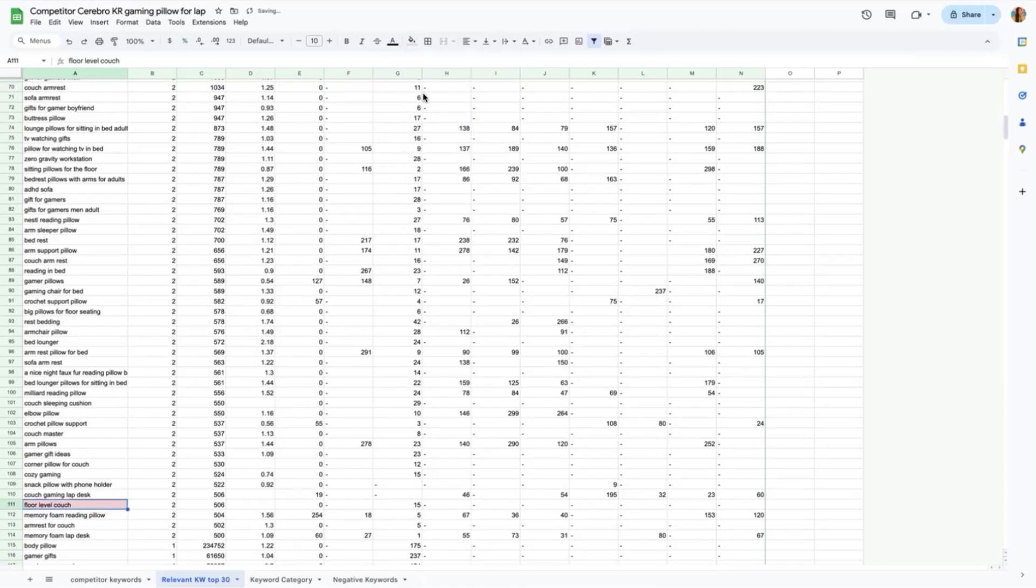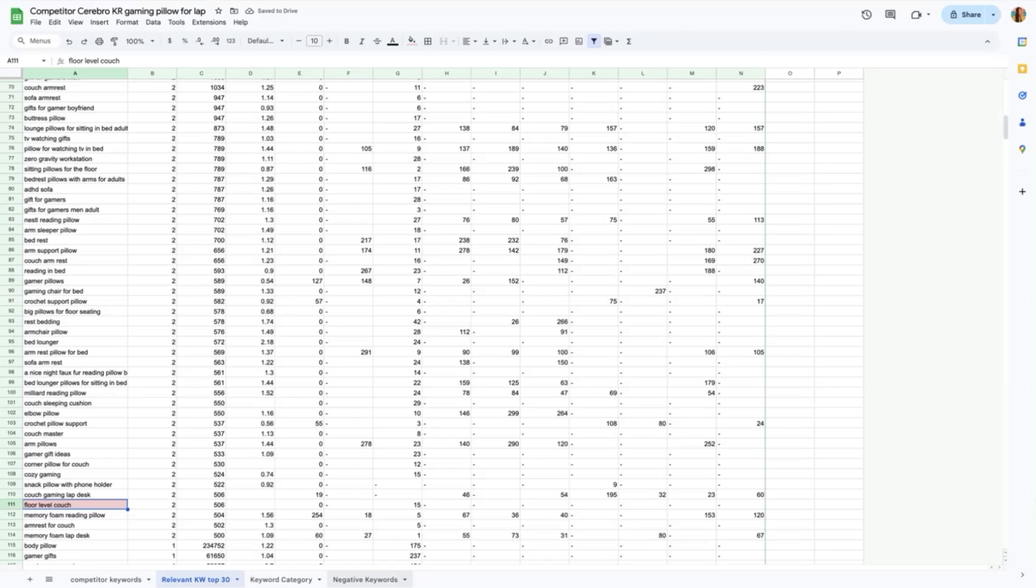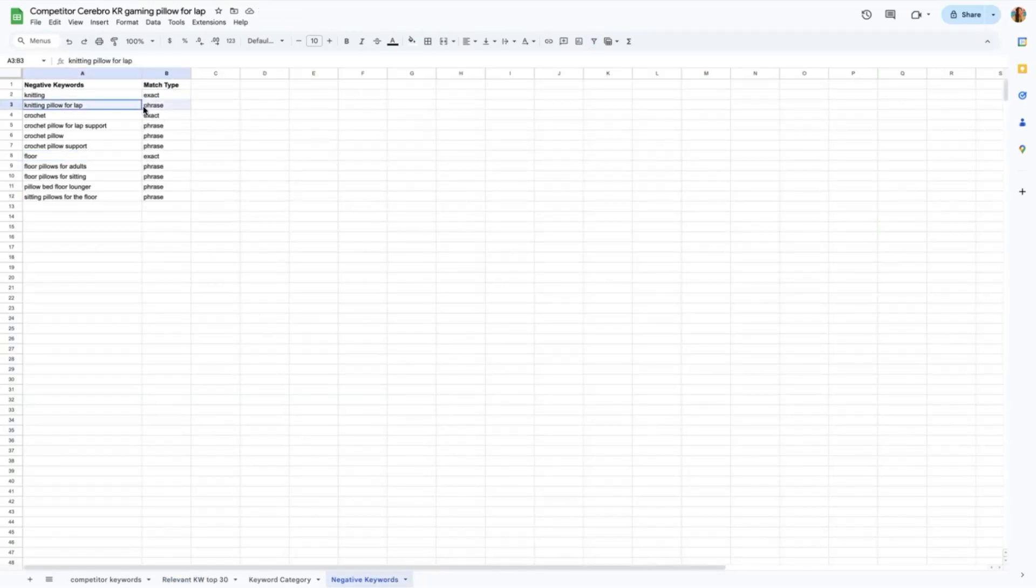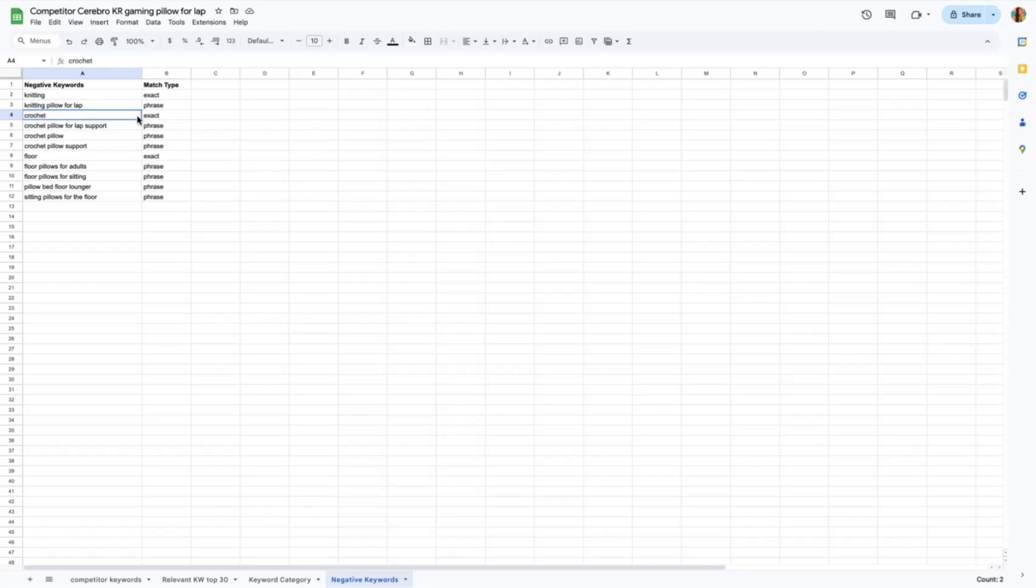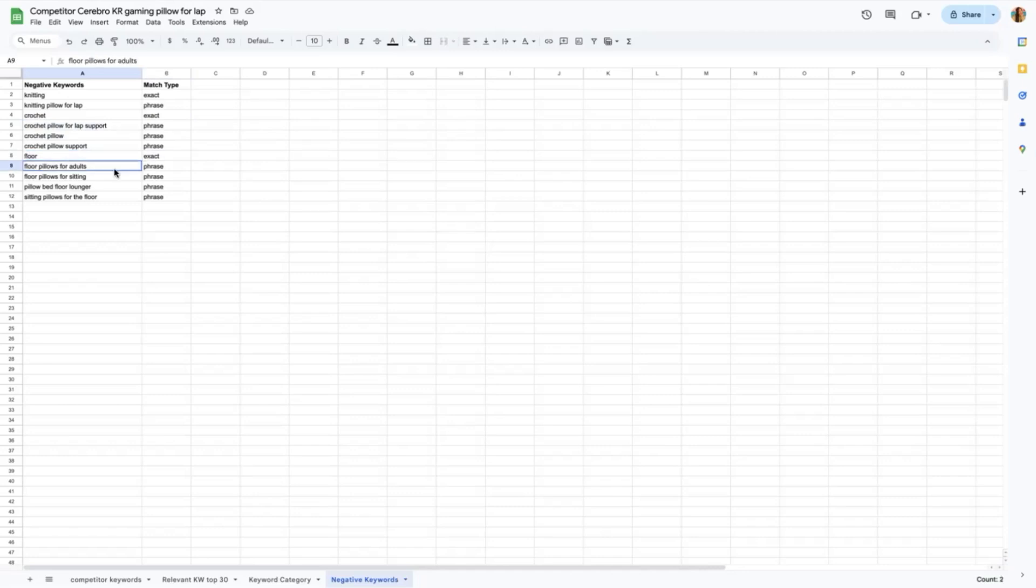For example, this one floor pillows for adults and this one as well. And so I would continue to check all of this manually and add this here for my negative keywords list. So here I also added my match type in which I would be selecting an exact match type for the keyword knitting and a phrase match type for knitting pillow for lap. So we would really don't want to show up the results page for these keywords so that our efforts of directing our budgets can be better spent on more converting keywords than of these ones because these are not our target market.